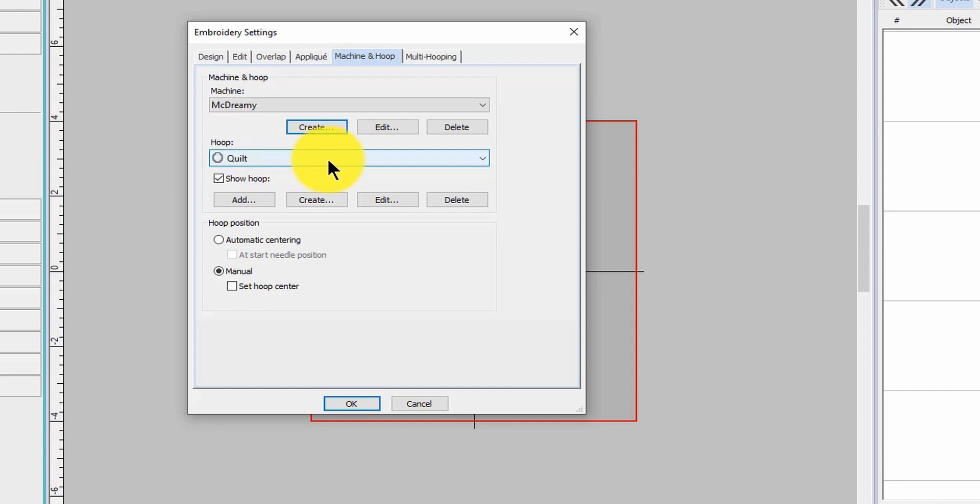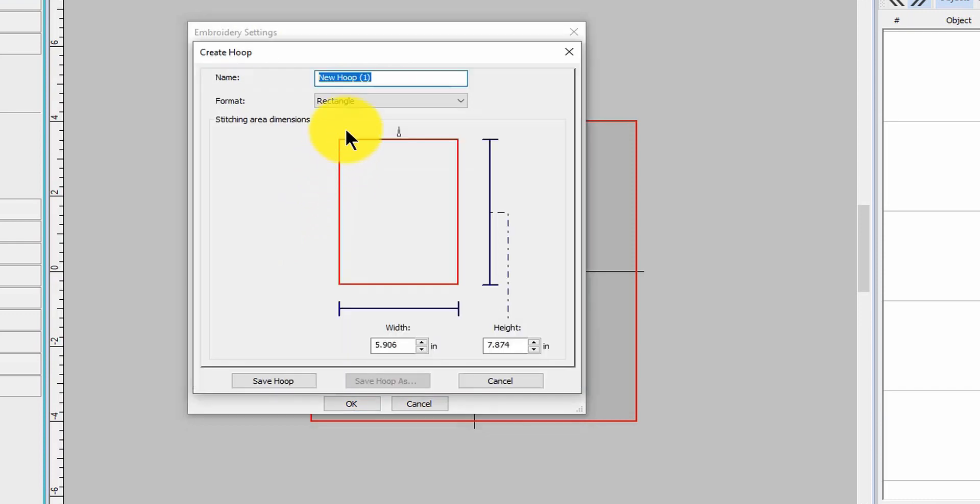You could call it quilt eight by eight, or just simply eight by eight so you can remember. Let's go back to create and name your hoop. How easy is that?